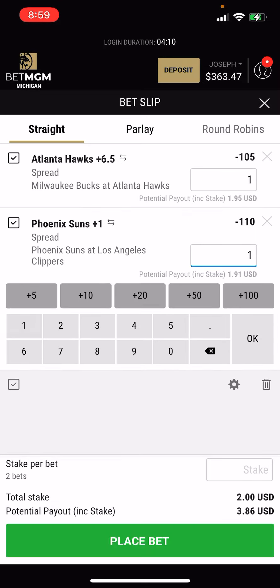If you don't want to parlay them, just click straight and then you can bet on each individual game. So if I just want to bet a dollar on each of these, I can do that — so here I'd be betting $2, a dollar on each game. Or if I wanted to parlay both of those bets, I could do that as well.